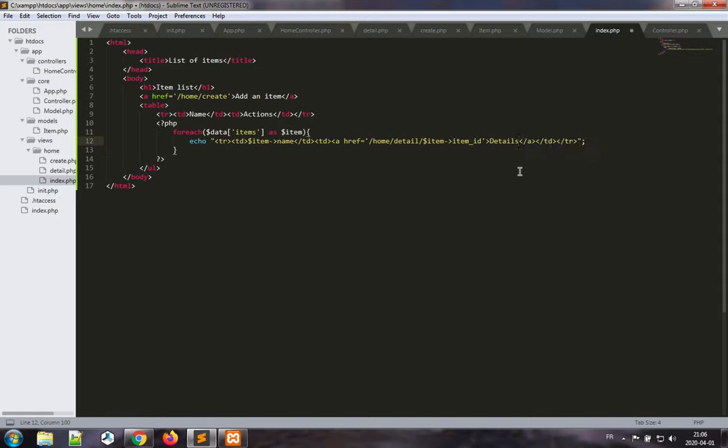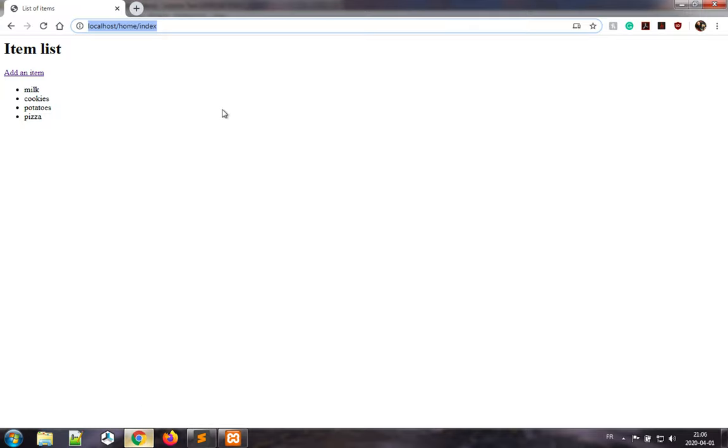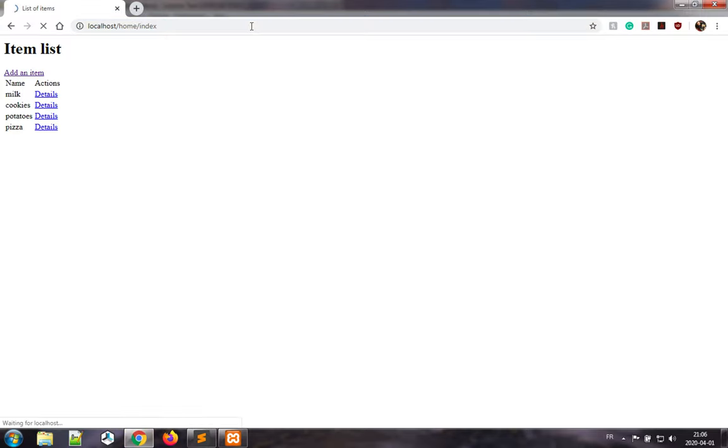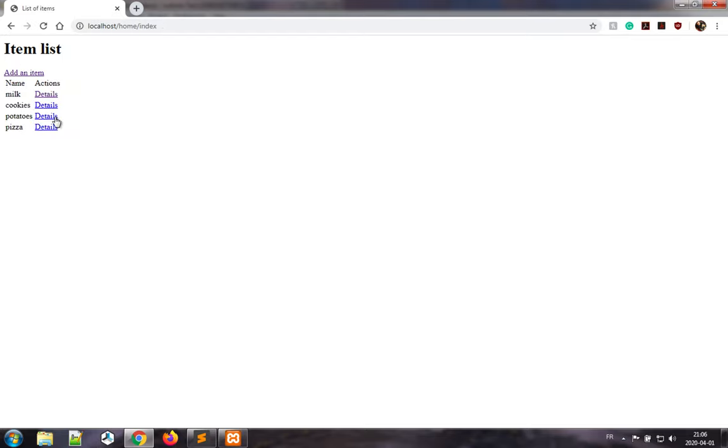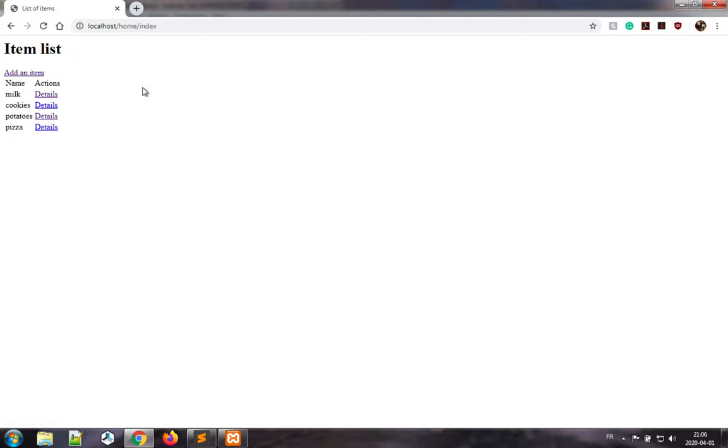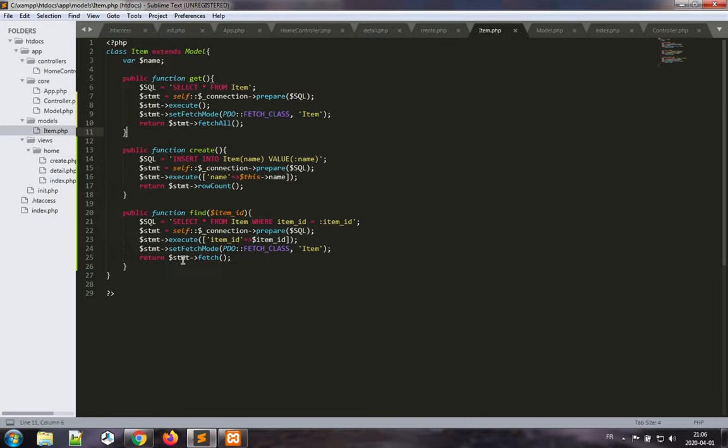Got ahead of myself again, let's just close the table. Now let's go back to this example. We have the list in table format, so we can click on details. This item is milk, and I can see this item is potatoes. Okay good. So we've done, now we're done with the read in our model.